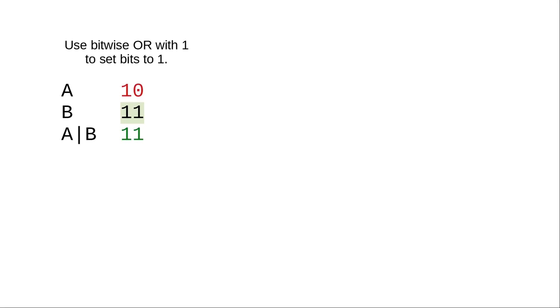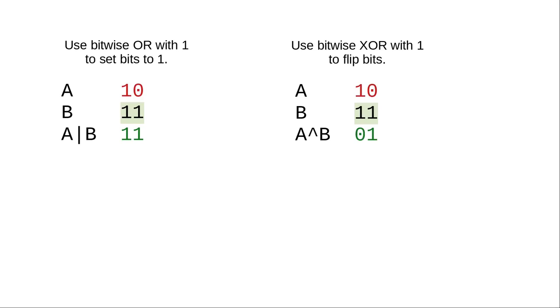When should you use OR and when should you use exclusive OR? If you want to set bits, use OR. If you want to flip bits from 1 to 0 and from 0 to 1, use exclusive OR.